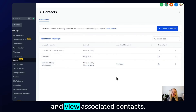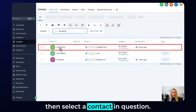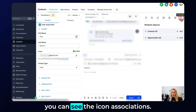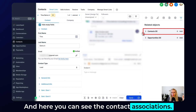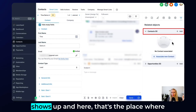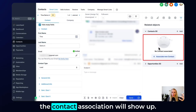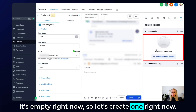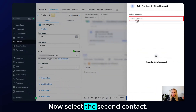Now let's look at how we can link and view associated contacts. Go to the Contacts tab, select the contact in question, and in the top right corner you'll see the Associations icon. Click that, and a drop-down menu shows up — this is where contact associations will appear. It's empty right now, so let's create one. Click 'Associate New Contact.'